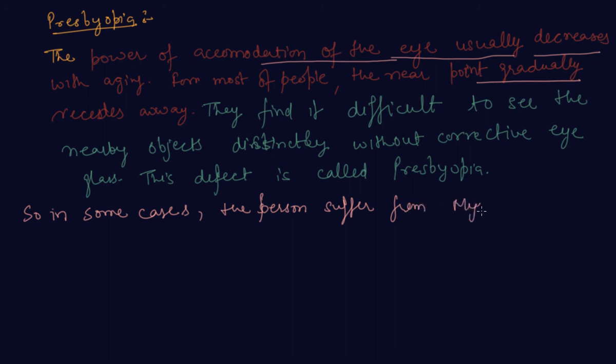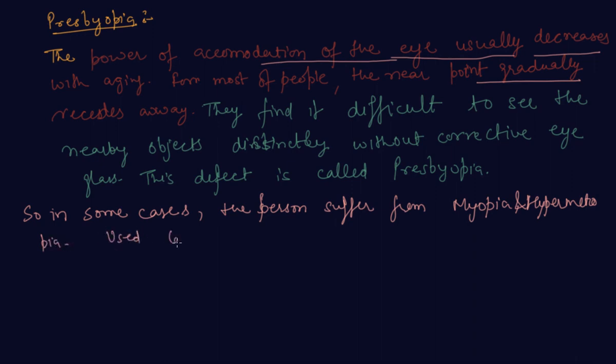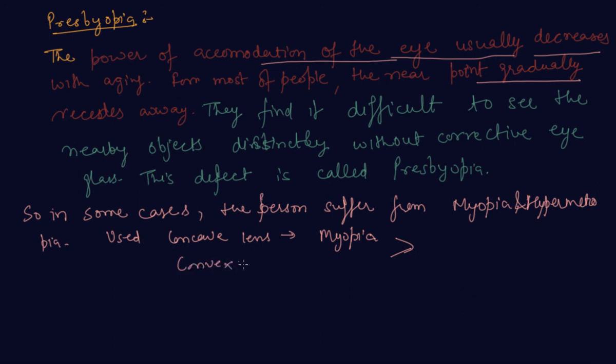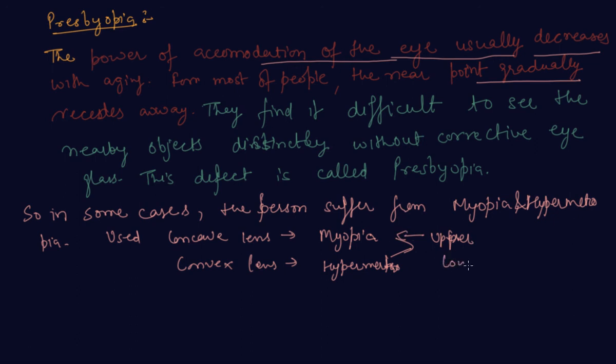In this case, the person uses a concave lens for myopia in the upper portion and a convex lens for hypermetropia to see nearby objects. The upper portion is made up of concave and the lower portion is made up of convex lens. This is called presbyopia.